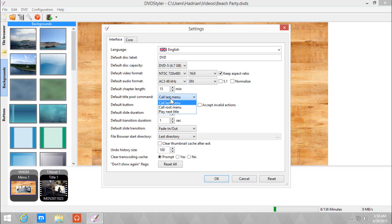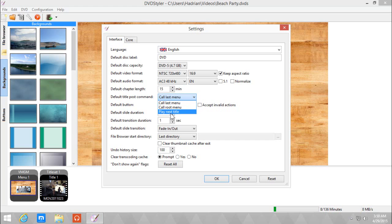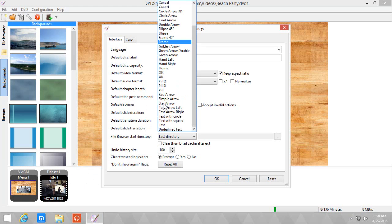The next is the default title post command, which is basically what happens after you play a video or just play a title. As you can see, after that title it will call the last menu it was in. The button was in the root menu, which is the first menu, or play the next title means it will play the next video or the next title after that title. Sounds confusing, but bear with me.